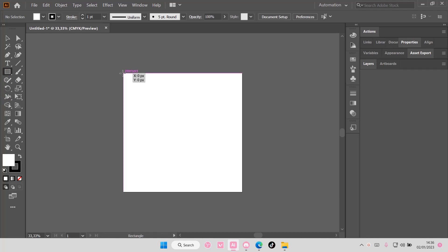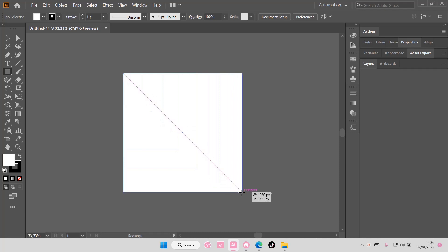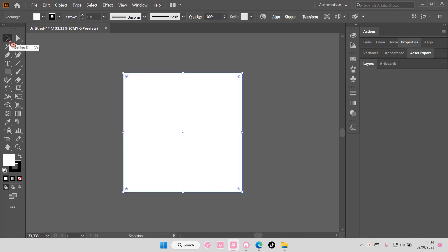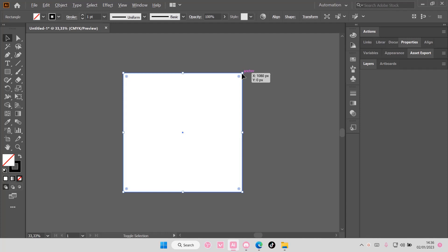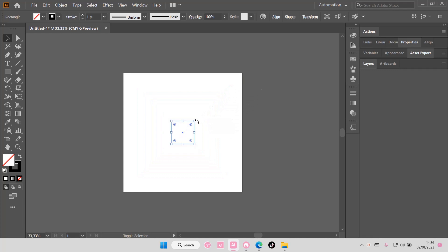Grab the rectangle tool and create a square. You're going to copy and paste that on top, so press Ctrl C and Shift Ctrl V, and then Shift Alt, and you're just going to make the second square smaller than that, like about the size.